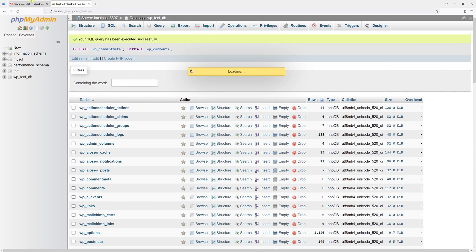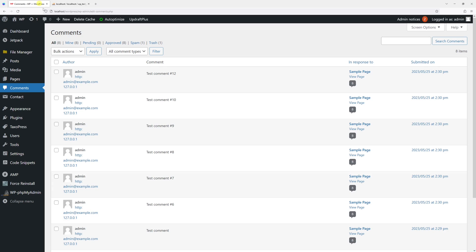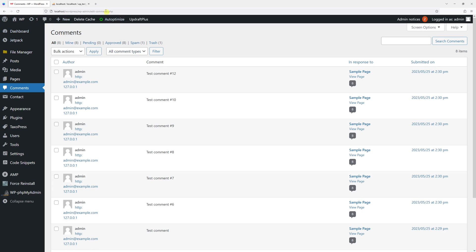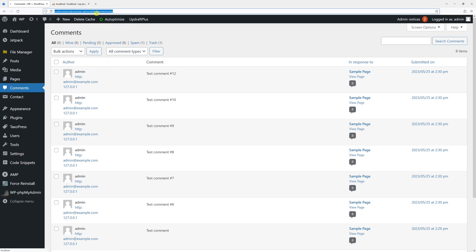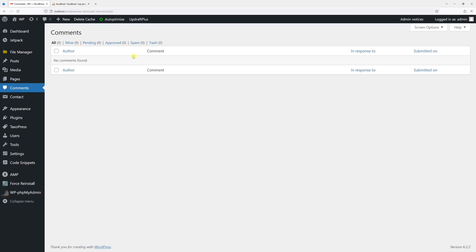So let me go back to my dashboard. Once I refresh the page, you will notice all comments will be gone. Just like this. They all have been deleted.